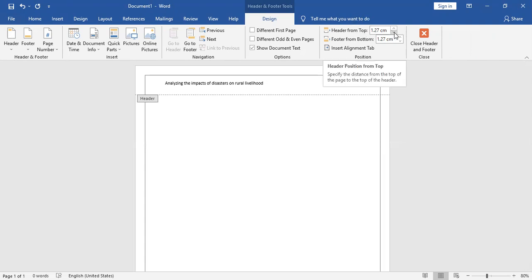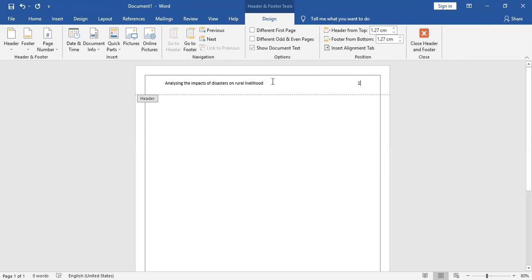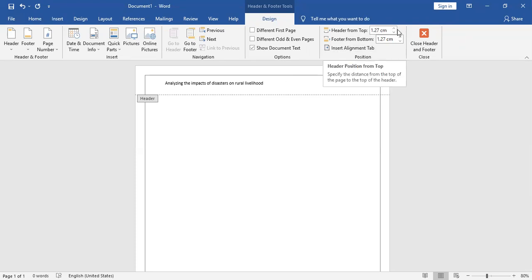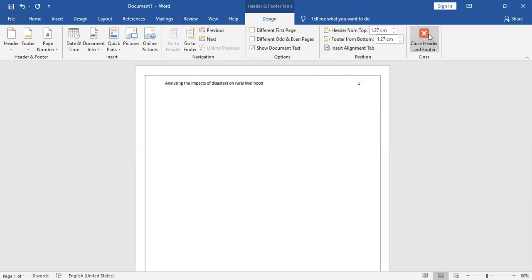We want header from the top, so it should be one inch, that means 1.27 centimeters. This is the correct length. You don't have to change anything if you want to keep the border. Header from top: 1.27 centimeters. Then press double click or just say Close Header and Footer.